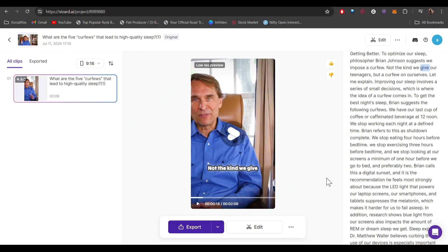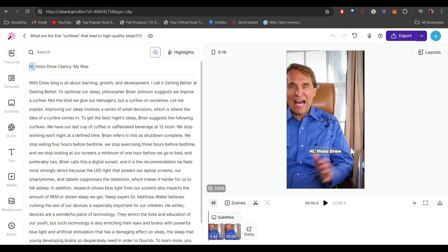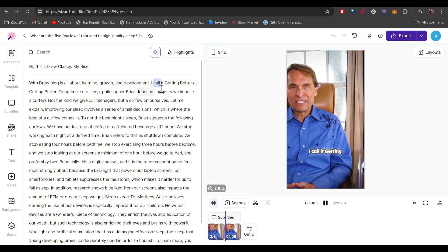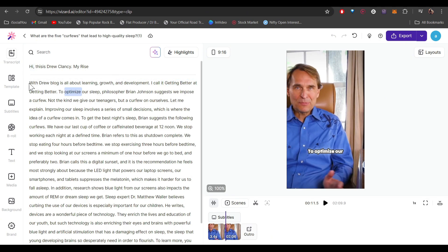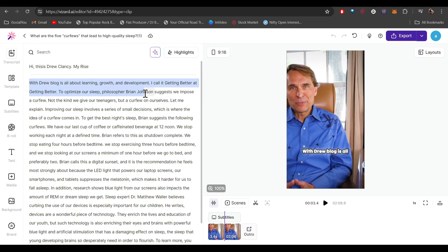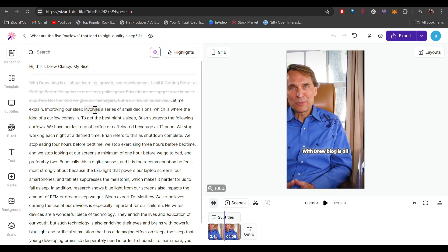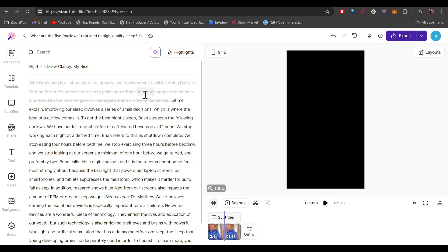If you want to further customize it, click on Edit and you'll enter the editing page. This is your timeline — you can see the clips here, click Play and review it, and follow the transcription. If you want to delete anything, just select the lines you don't want and click on Delete.